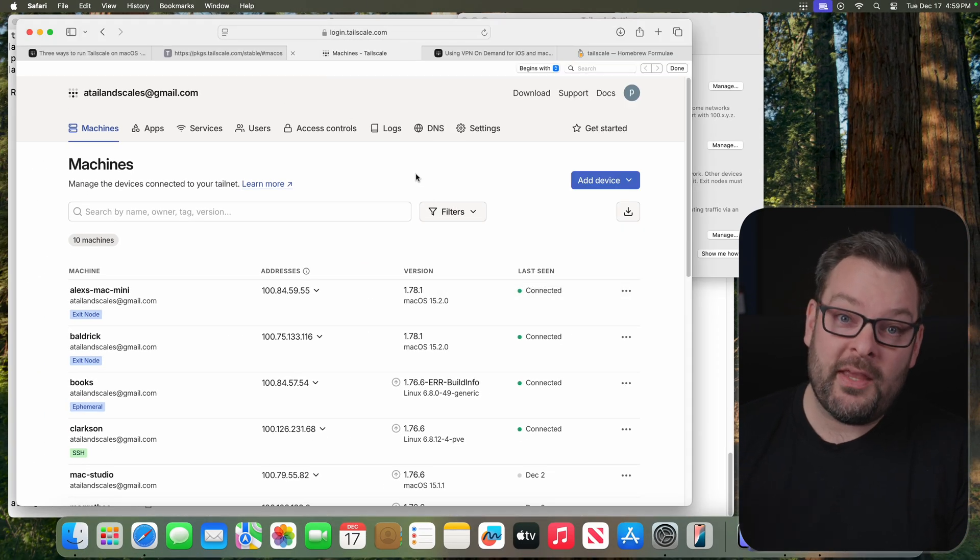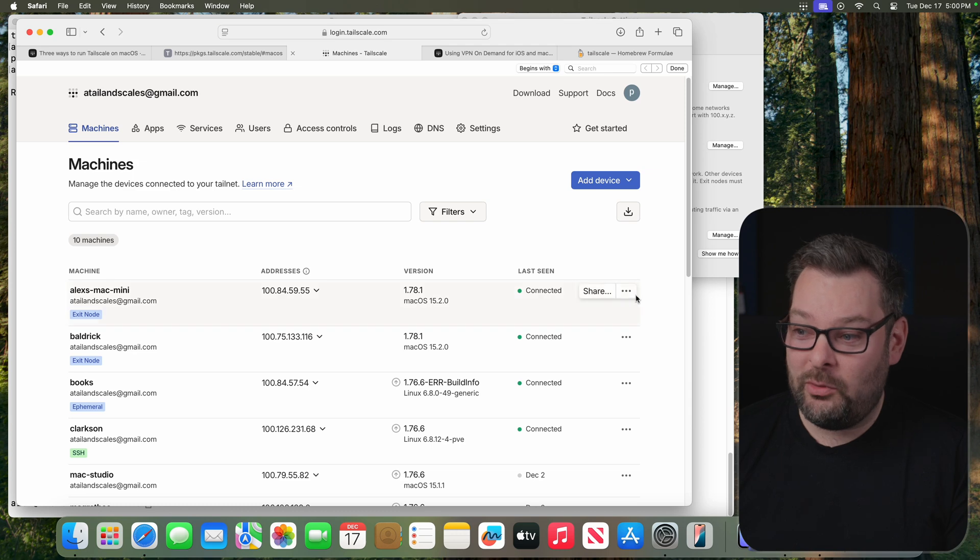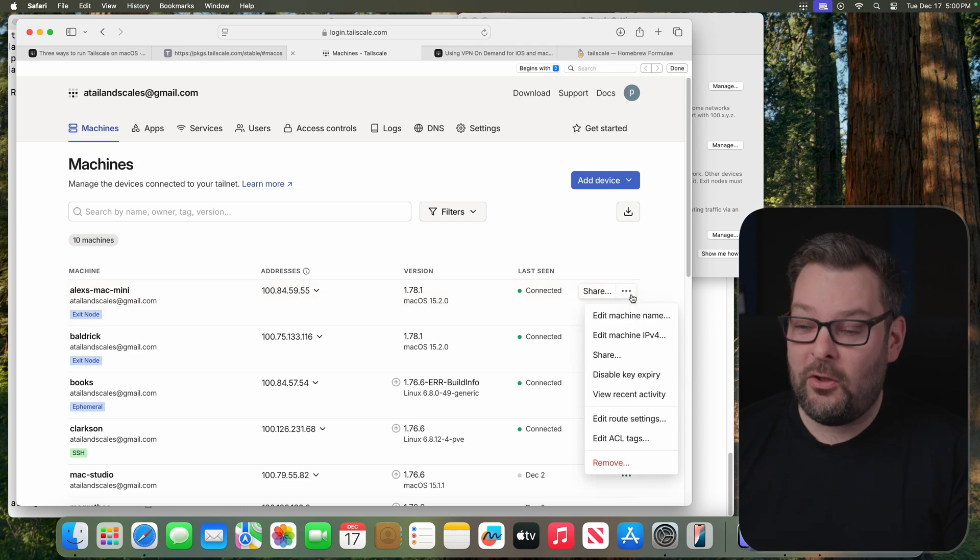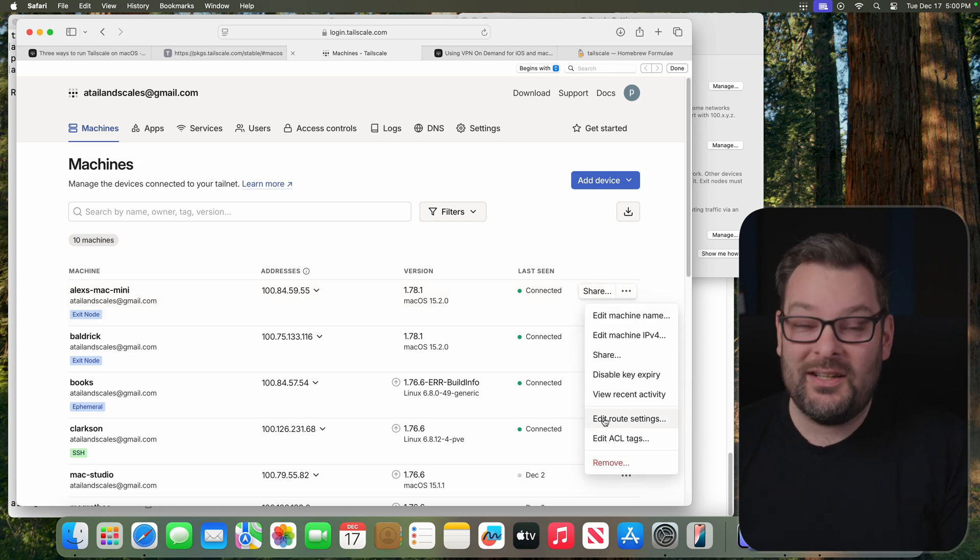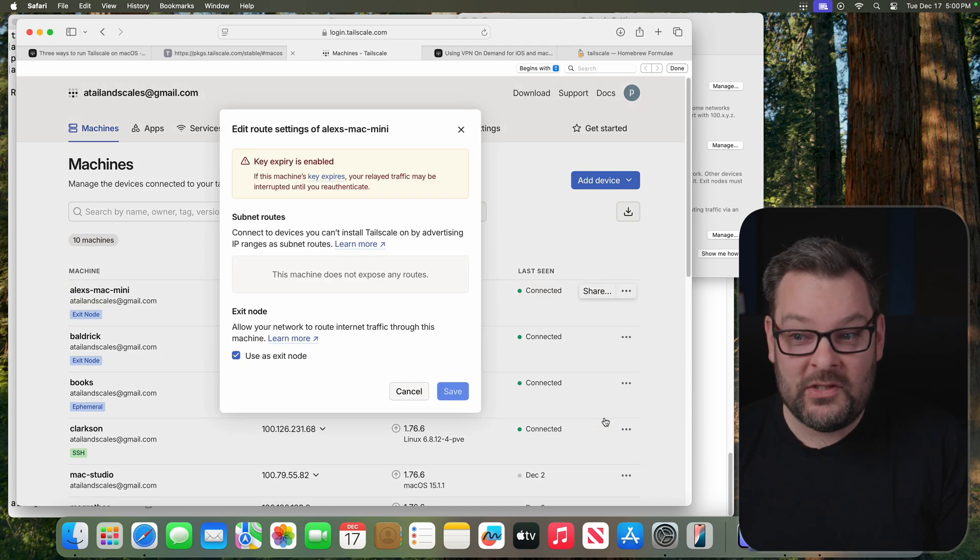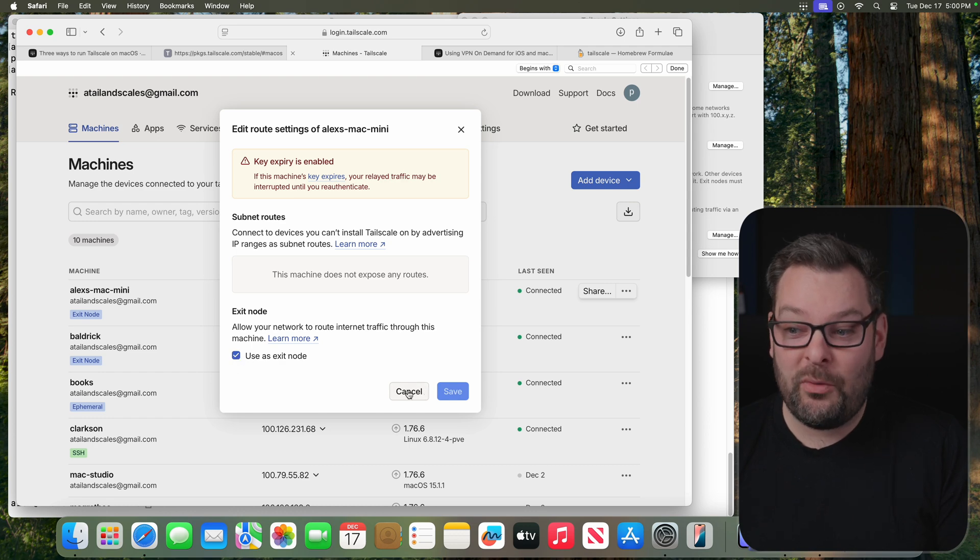Checking the Run as Exit Node box on the client side is all that you need to do. And then on the Tailscale Admin Console side, you want to go into the three-dot menu for the node in question, click on Edit Route Settings, and then make sure that User's Exit Node is permitted.